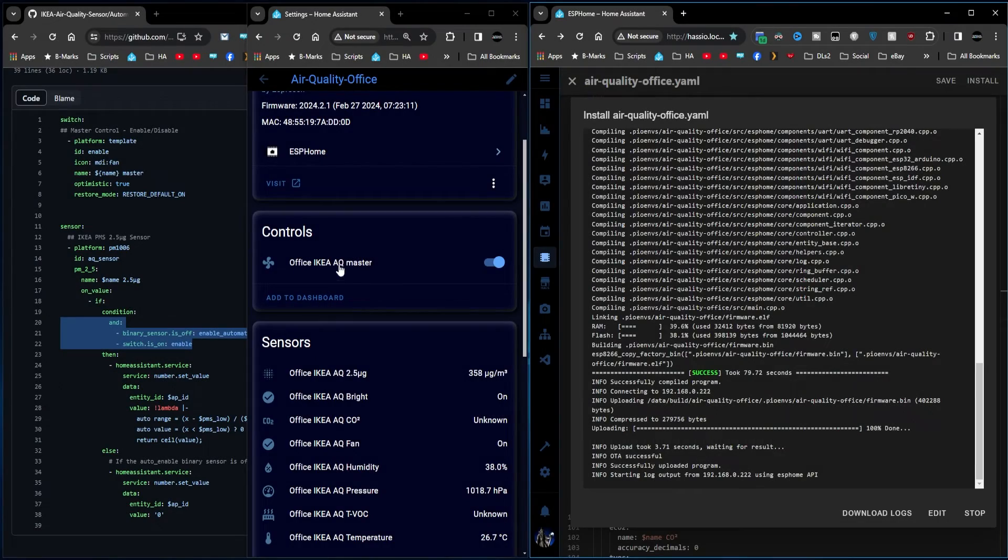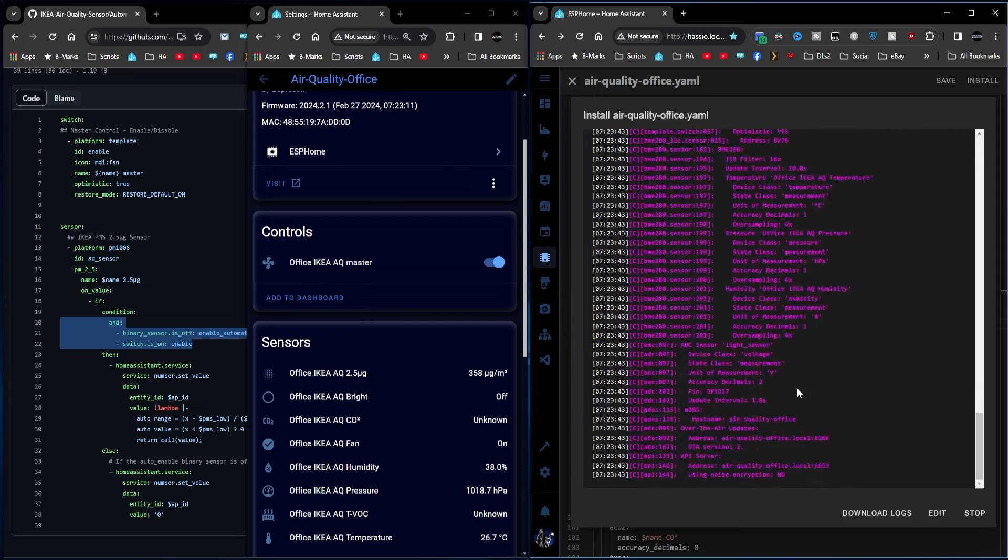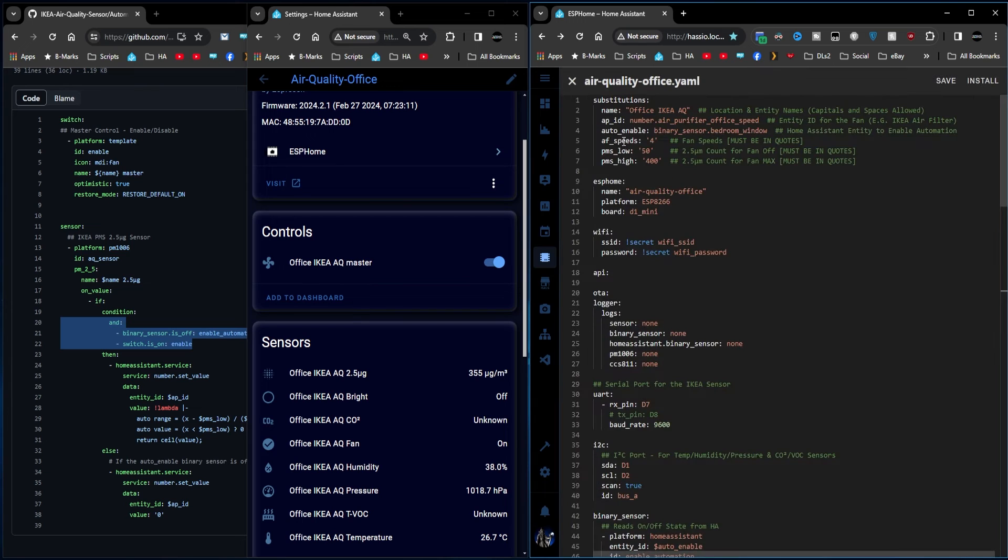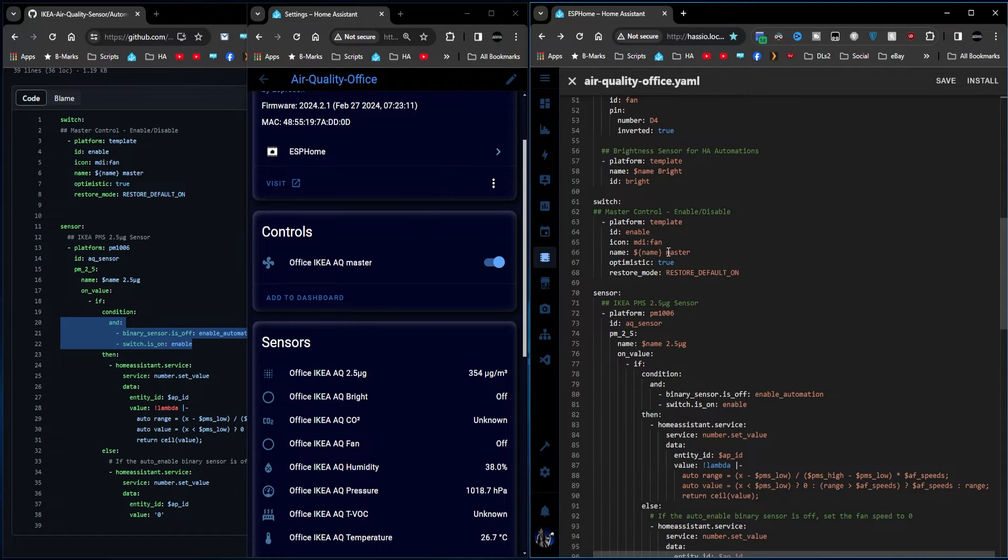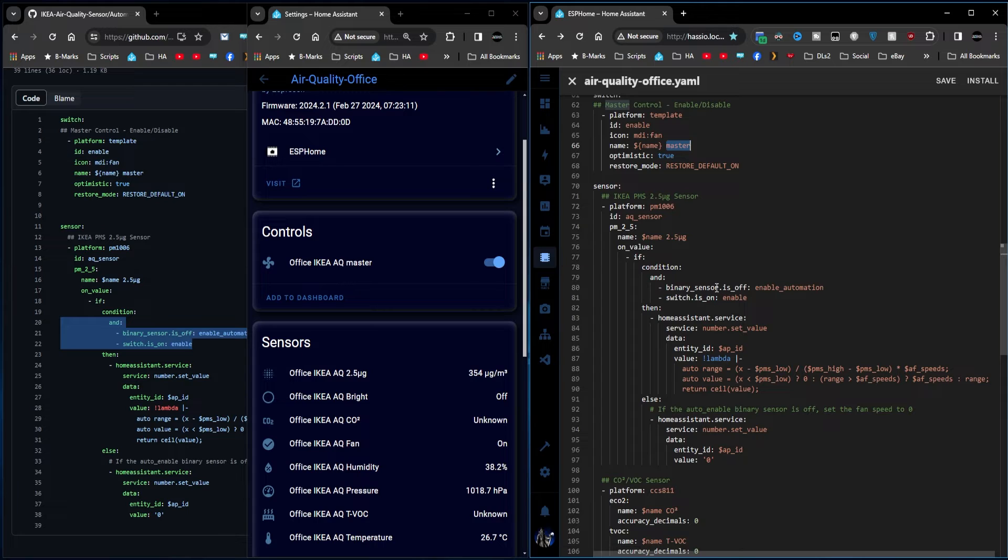There you go. We've got the Office IKEA AQ, which is the substitution name, followed by master, which is what I've added here. So that's the on-off for the automation in this code.